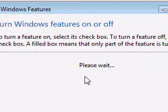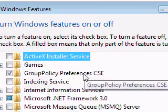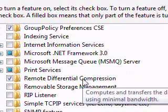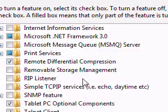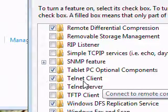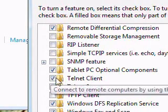It's going to show you this box. Scroll down until you see Telnet Client, click the checkbox, and hit OK.